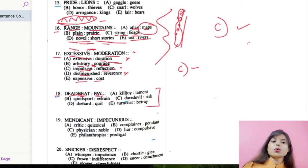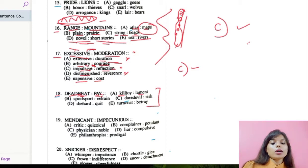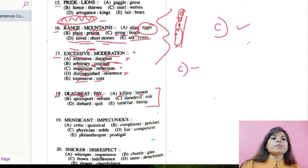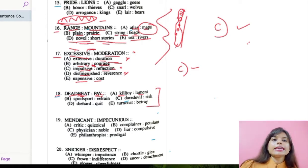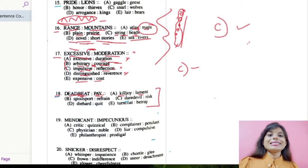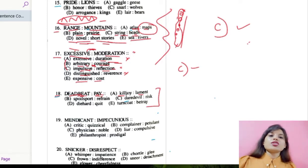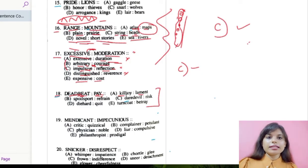Option A: killjoy and lament. Killjoy means a person who deliberately spoils the enjoyment of others. Deadbeat is a loafer who doesn't earn anything, while killjoy talks about spoiling others' enjoyment — they are not relating to each other. Lament means to wail or cry. So option A won't go. Option B: spoilsport and refrain. Spoilsport means a person who spoils others' pleasure by not joining an activity, and refrain means stopping oneself from doing something. This will also not go.